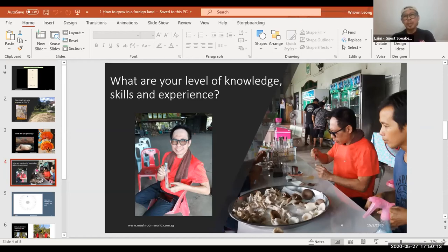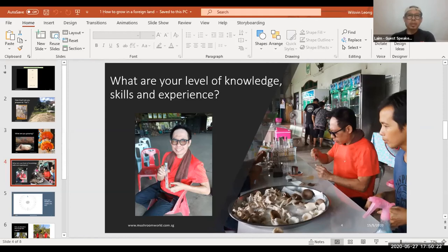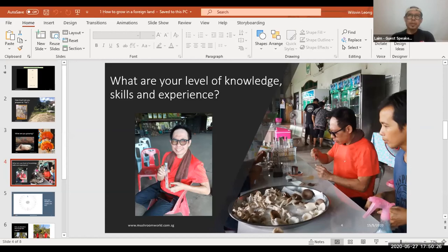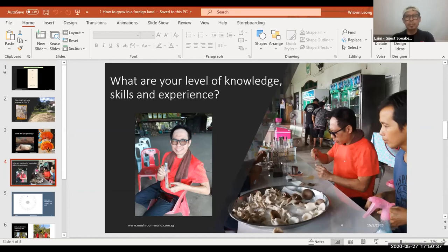So this is one of the farms in Nonthaburi, a suburb of Bangkok. So I went there, I studied for I think about a few days, and I went to other places like Korat, the northeastern side, and then the north side that they have a lot of mushroom farms.